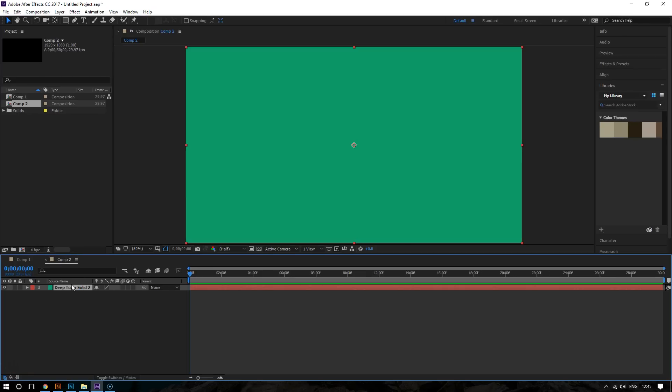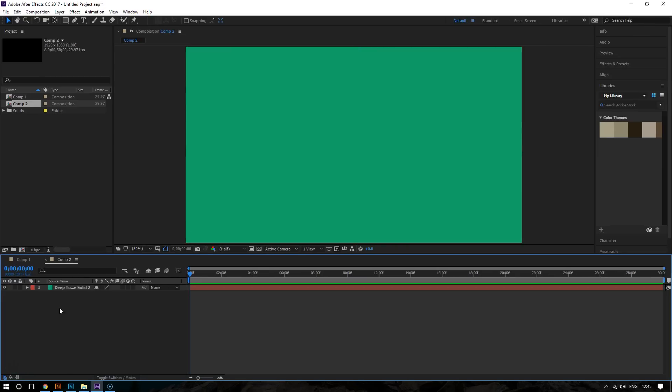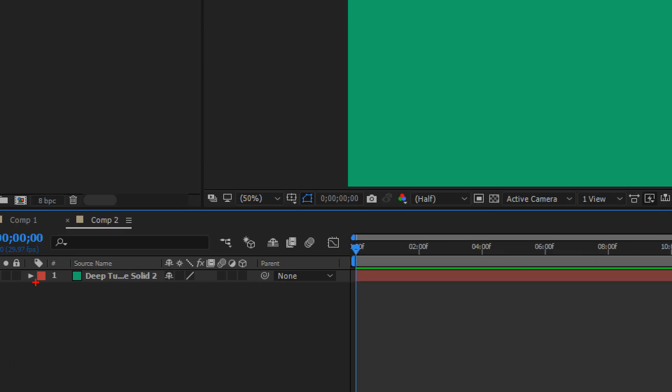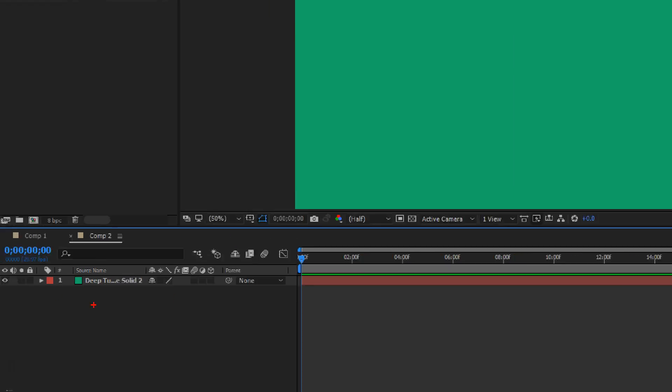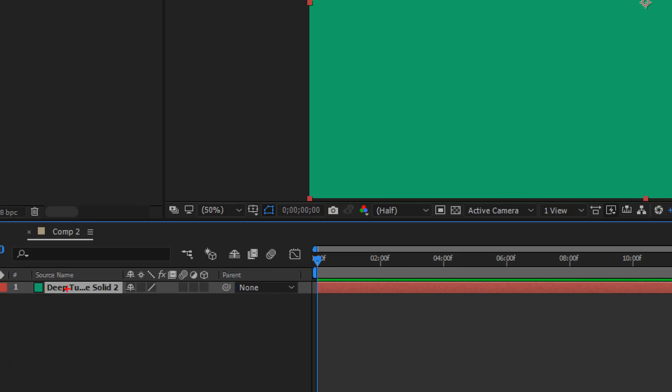So make sure this is selected, because if it's not selected, it's going to look like this. And if it is selected, it looks like this.